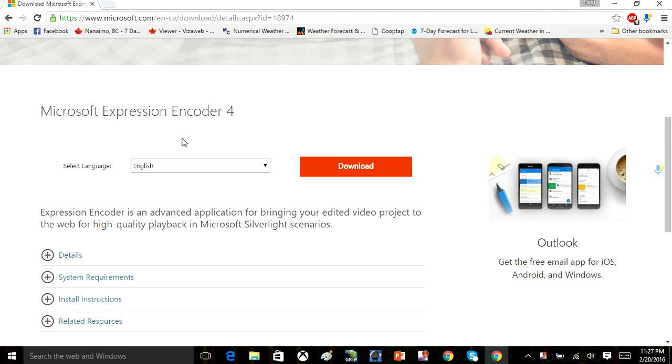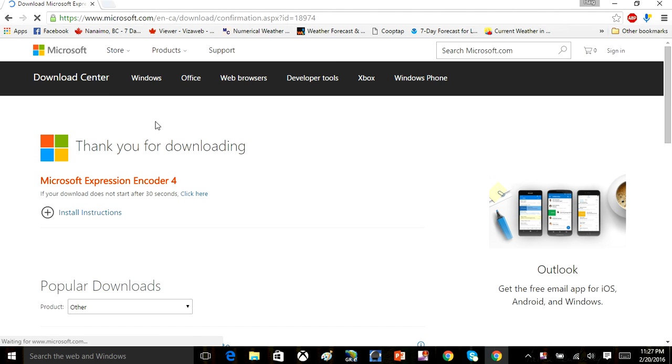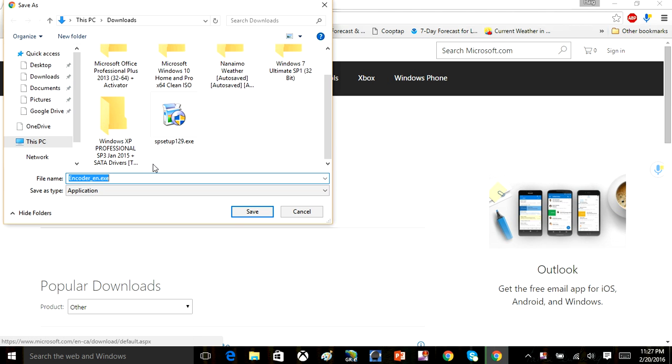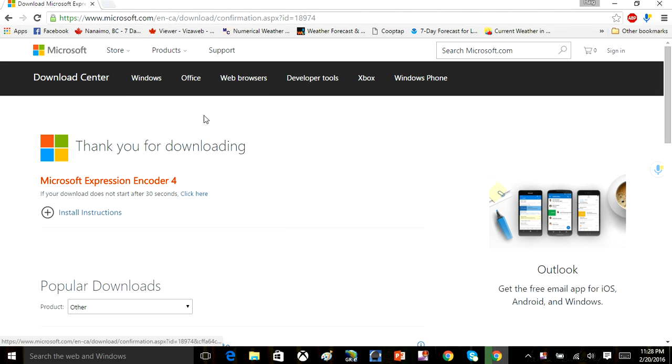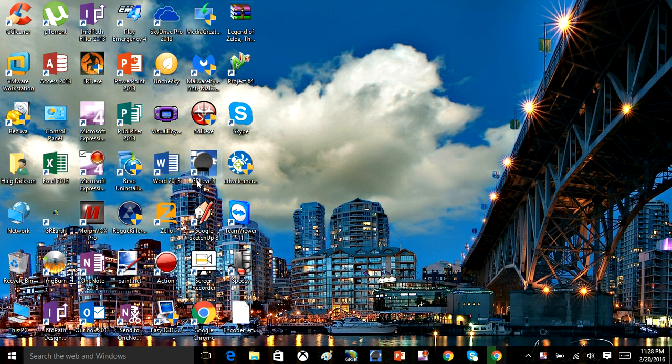Here's how you can download the software. This is from Microsoft's website. Click Download, select your operating system, download it, run it, and install the program.